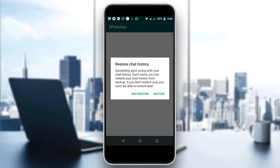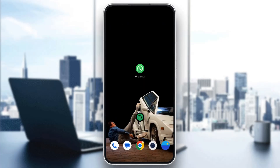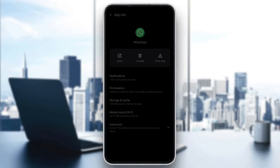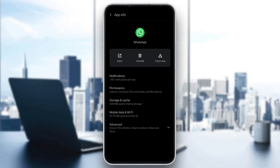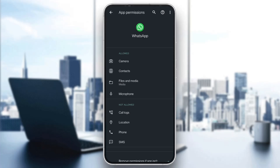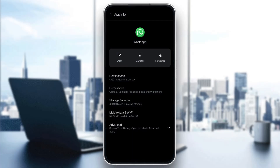The first thing you want to do if you keep getting this error on WhatsApp is to go ahead and check that WhatsApp has all the necessary permissions. Go ahead and open the WhatsApp application and click on App Info. Here you want to go ahead and enter the Permissions tab, and here you want to see that WhatsApp has all the necessary permissions to access on your phone, especially Files and Media, so that you can be sure that it can restore all the data and chats.